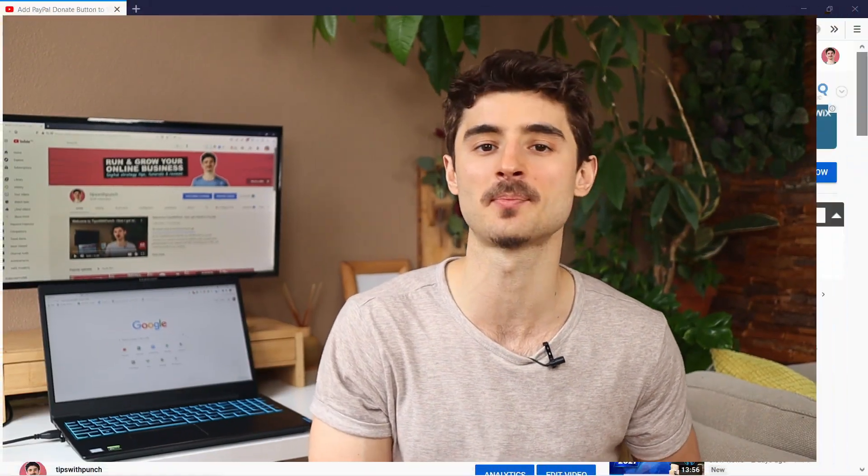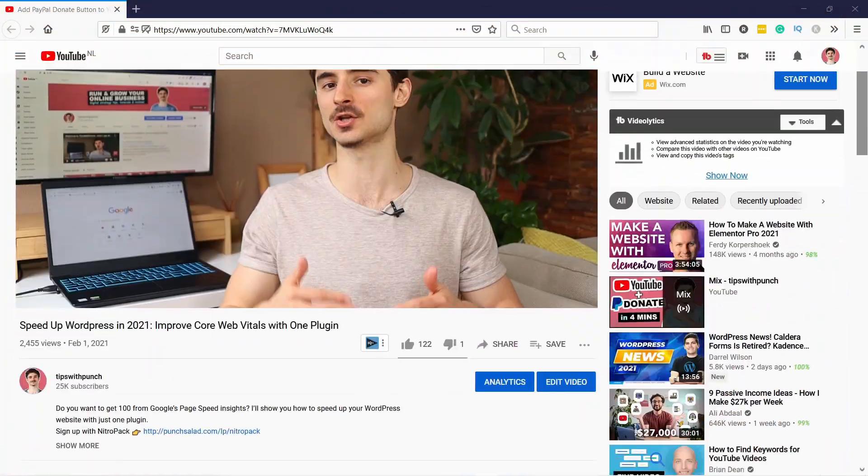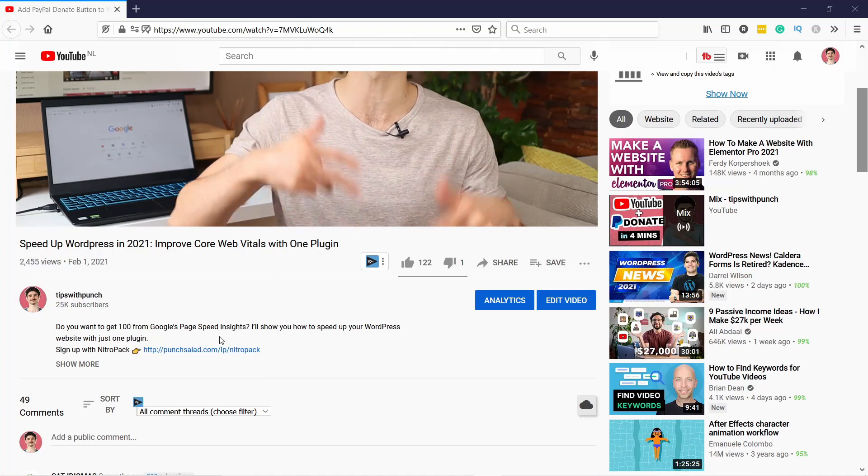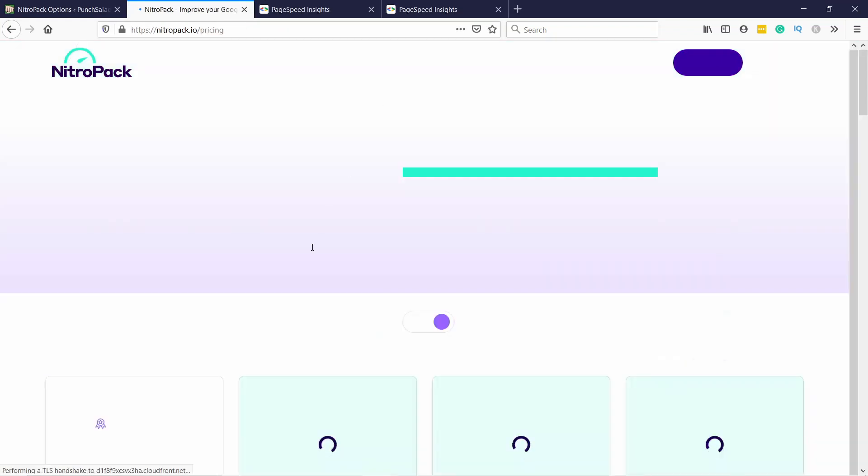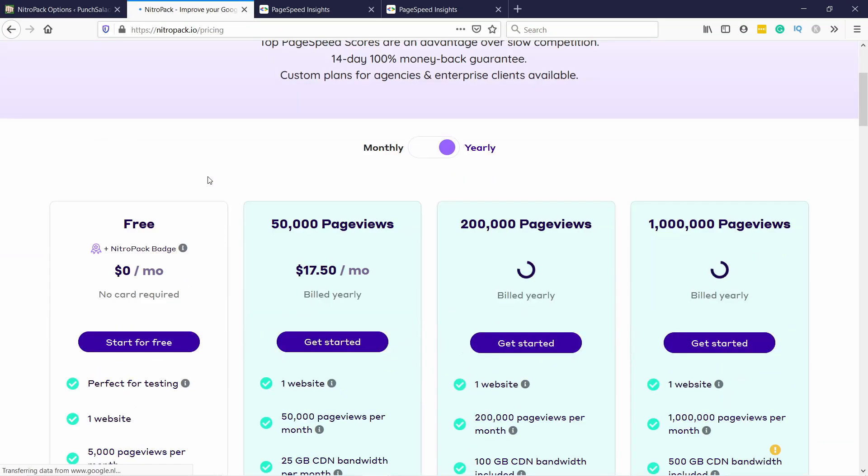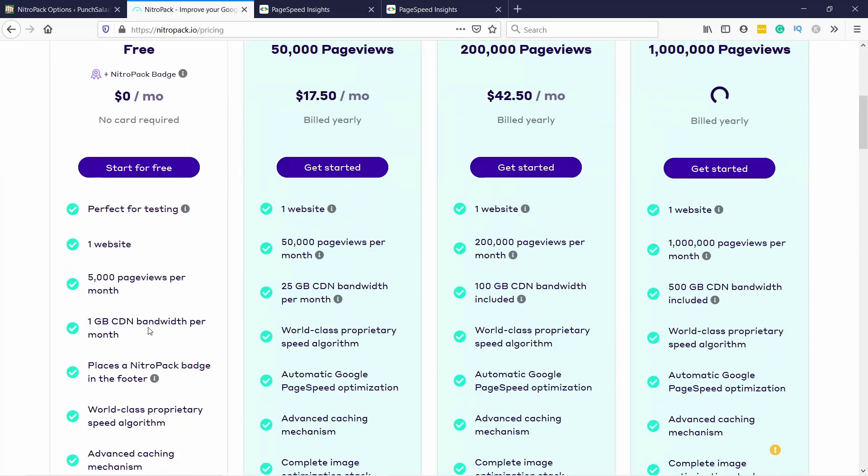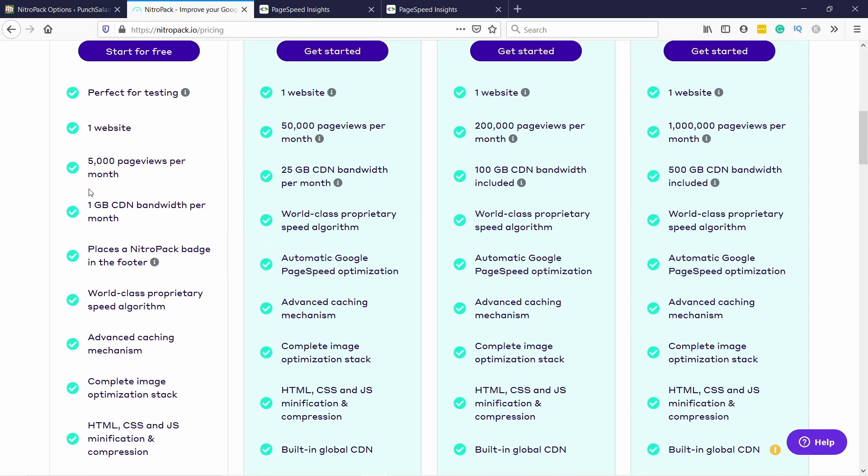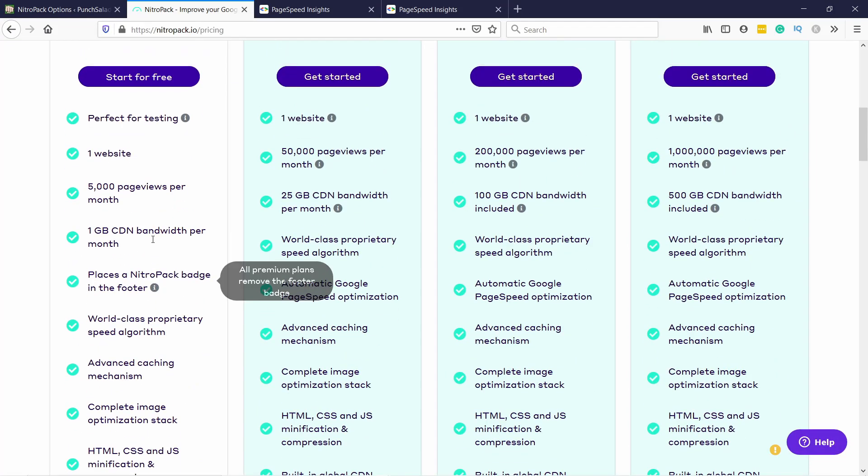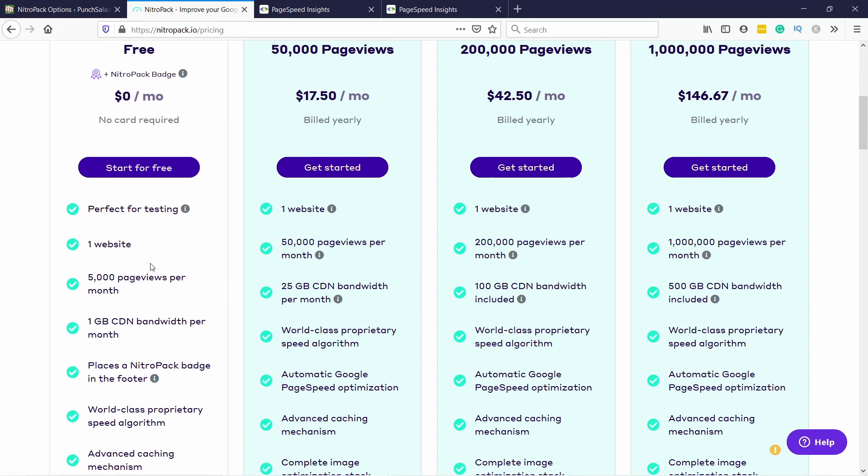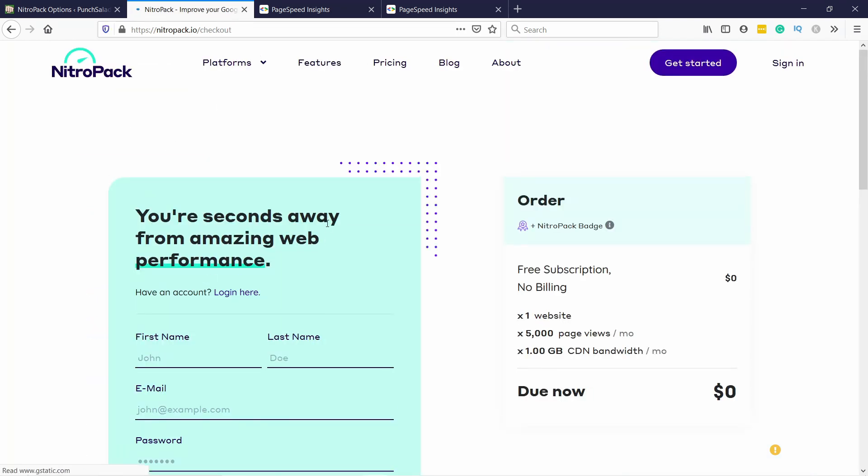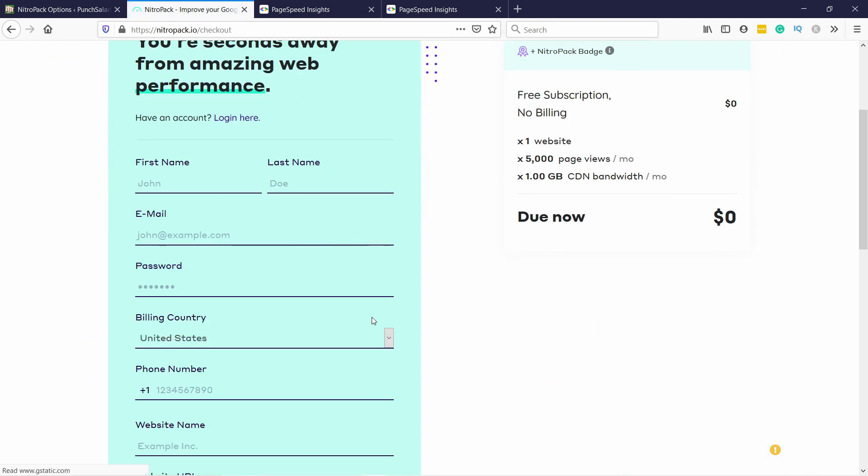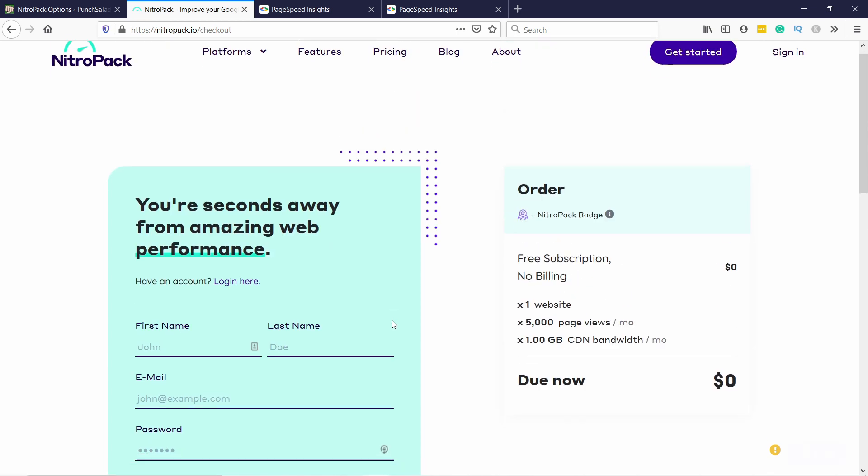Next, we need to create an account with NitroPack by clicking on the link in the description of this video. The great thing about this tool is that it's free for small websites. If you have less than 5,000 page views every month, you can use this for free. The only caveat is that they do add their logo to your footer. So if you use the free one, you might have to remove that logo with some CSS.